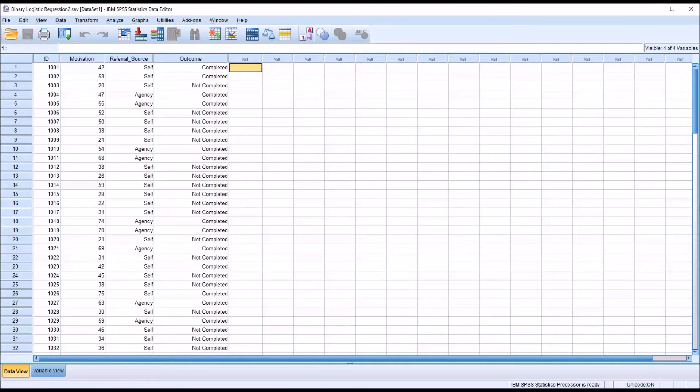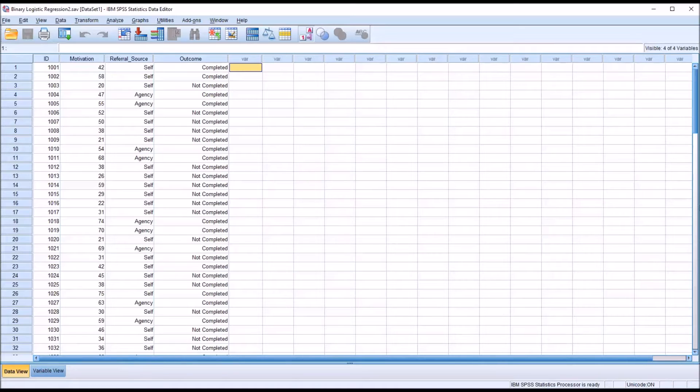Hello, this is Dr. Grande. Welcome to my video on conducting a binary logistic regression in SPSS using one continuous predictor variable and one dichotomous variable.